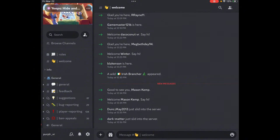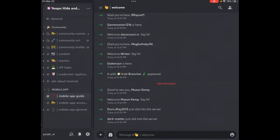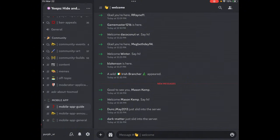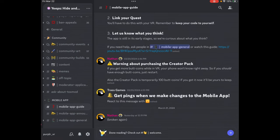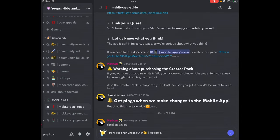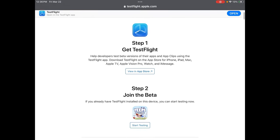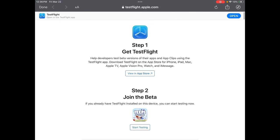Once you've gone into the Youptide and Seek Discord, all you want to do is scroll down to the mobile app guide, click on that, and go up to number one and click the link. Now you should see this page, and all you want to do is click 'View in the App Store.'